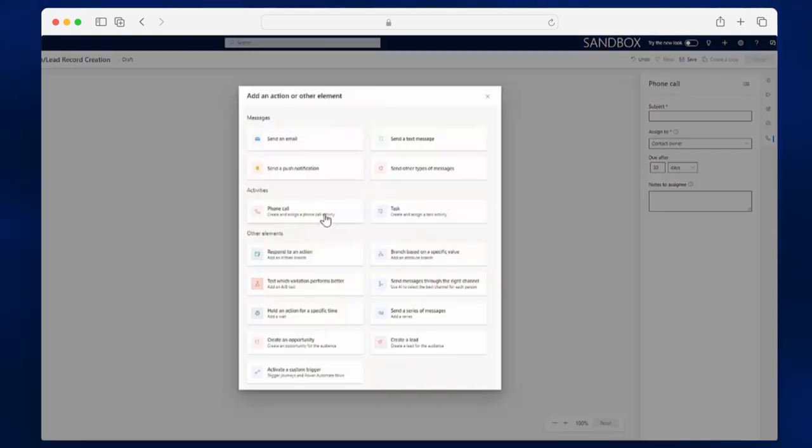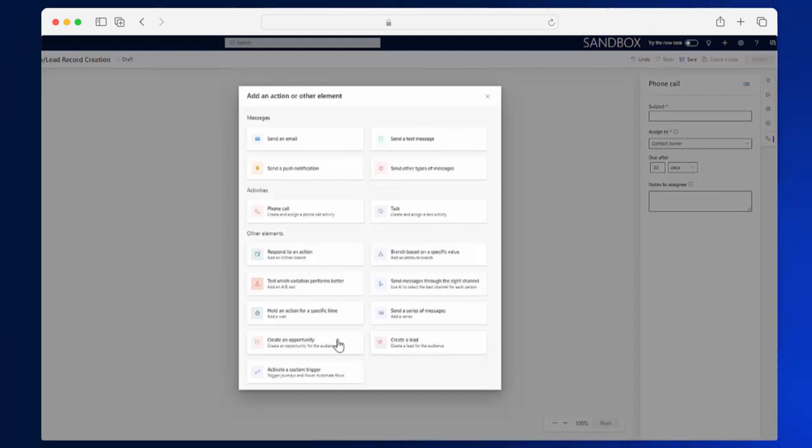Next, I can connect this sales activity to create an opportunity or create a lead. Here, I will choose Create an Opportunity.